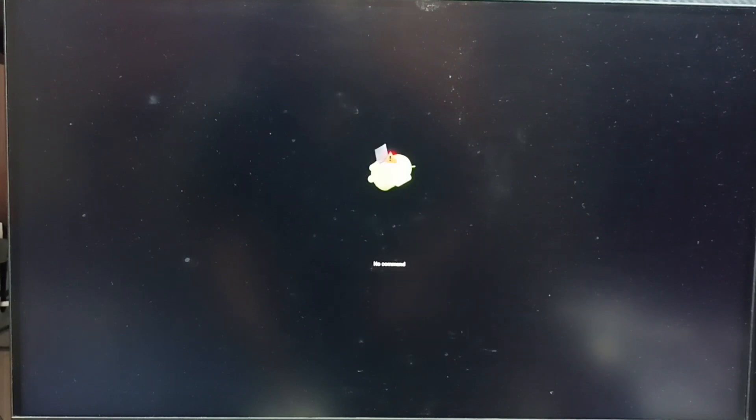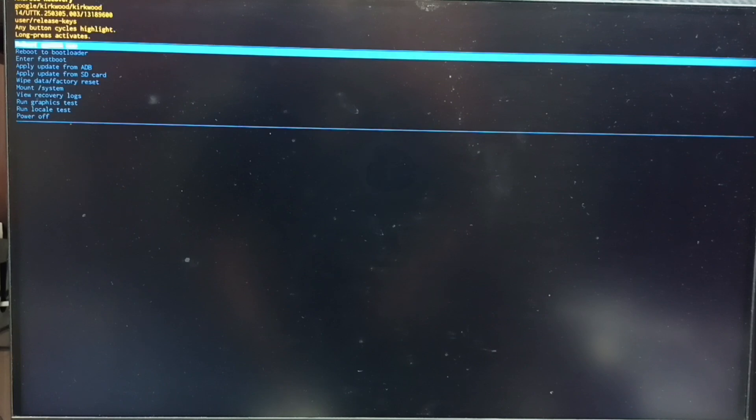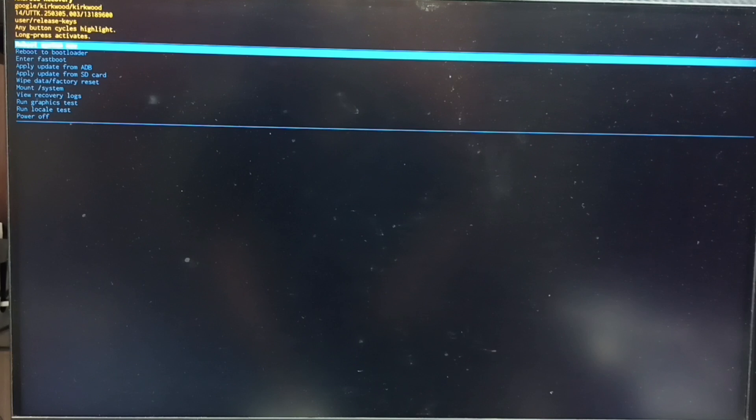Now you can see the no command screen. At this point we can release the power button on the TV. Now you can see the Android recovery menu. Next I will show you how we can select an option from this Android recovery menu.